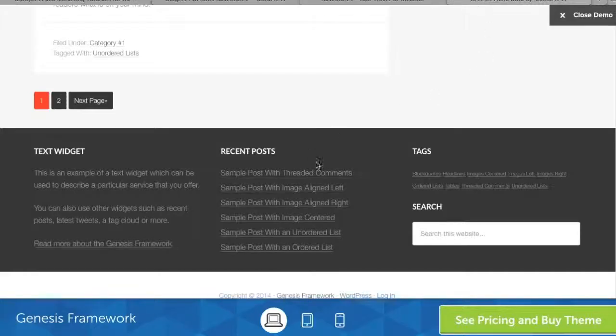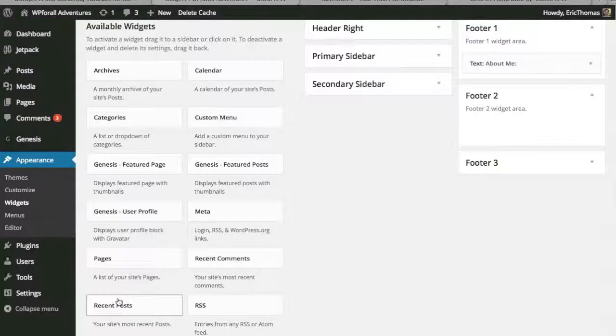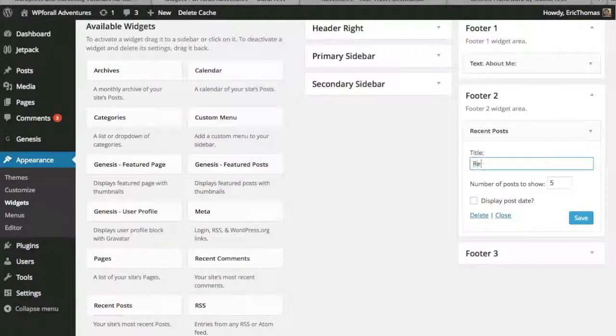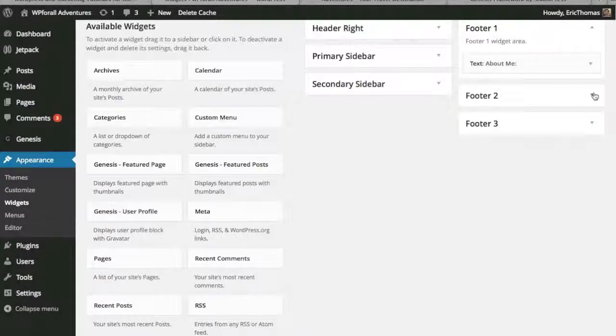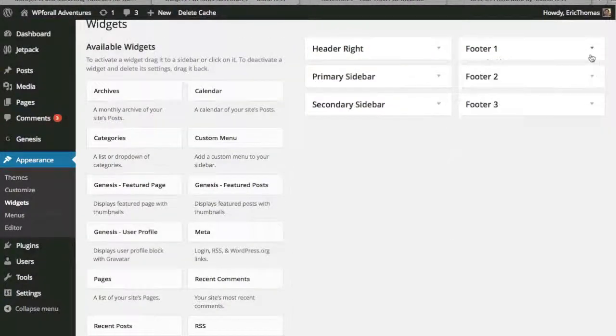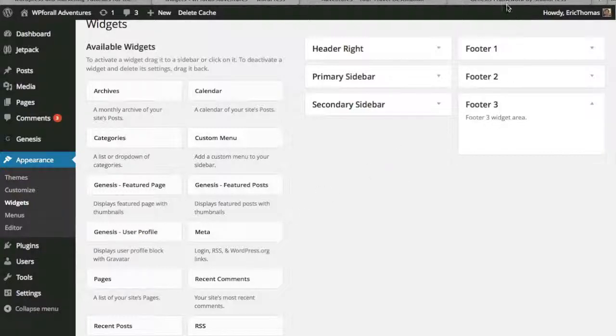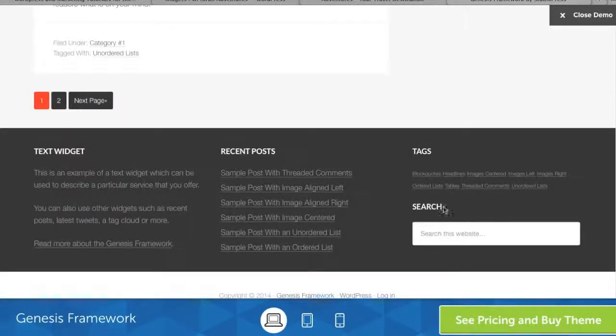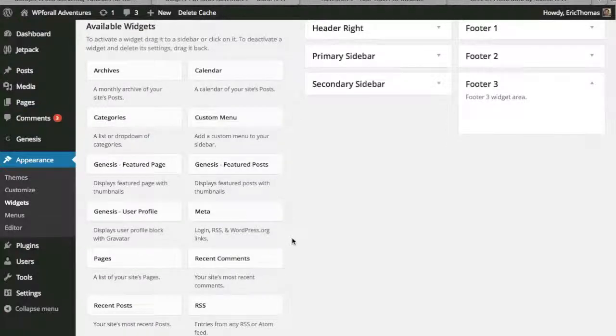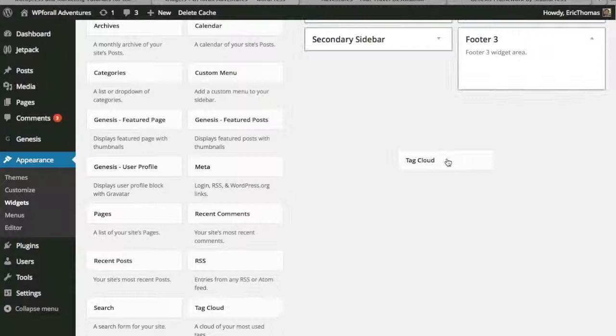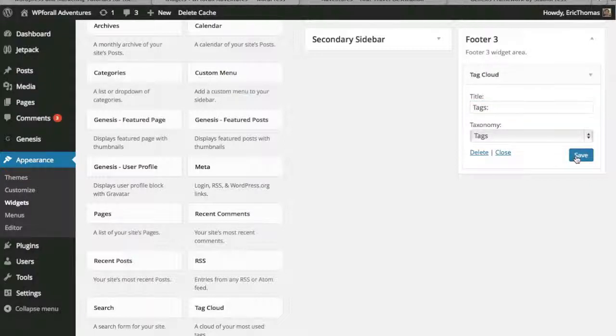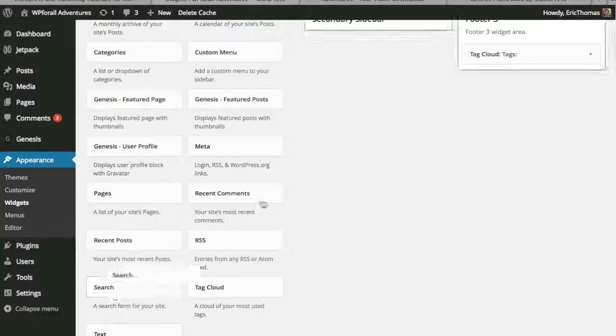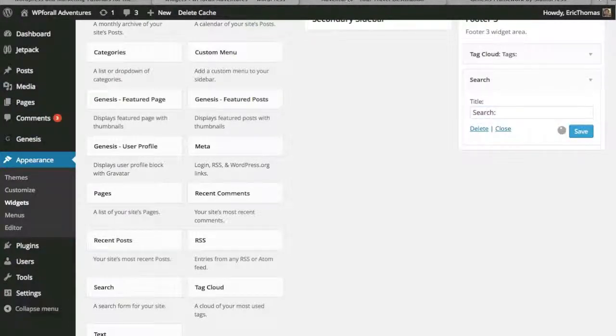Then we're going to go back to the demo website and we're going to see that the footer two, the second third of the footer is your recent post. Let's try to keep it consistent and we'll call that recent post, we'll save that. The third one is the search and the tags. It's going to be this tag cloud right here, a cloud of your most used tags. We can call them tags and save it. Then we want to add a search bar right below that. We'll title that search.